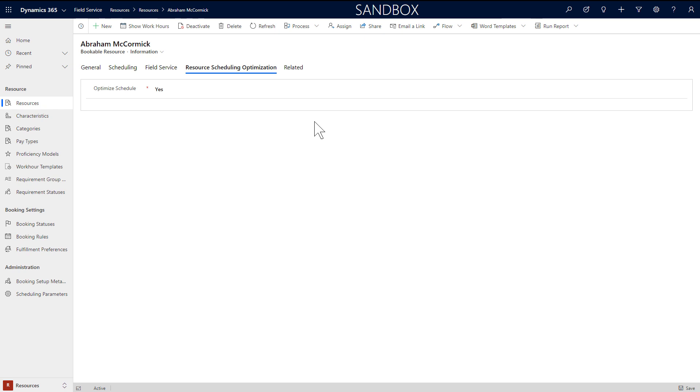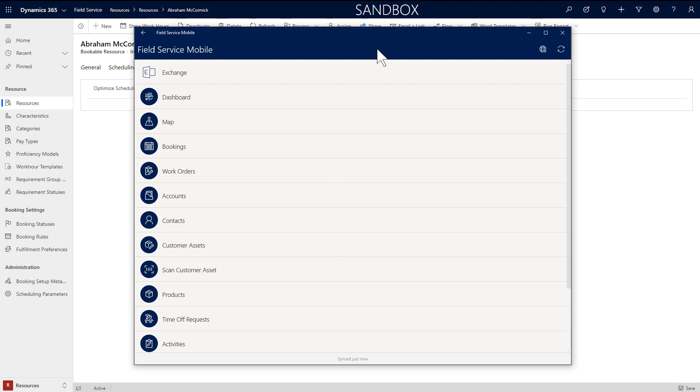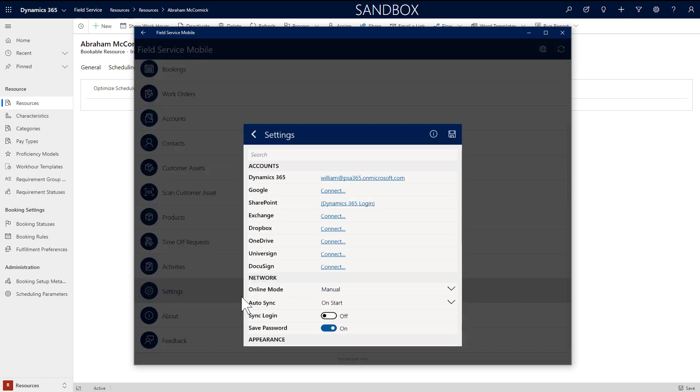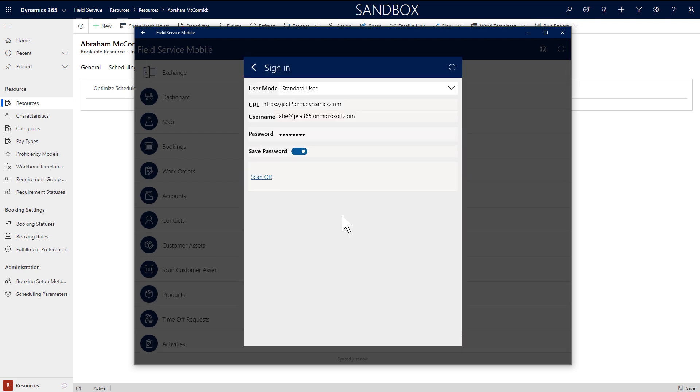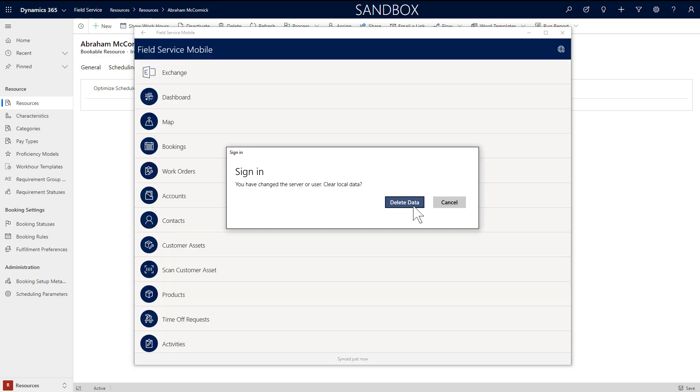Then launch the field service mobile app. If the mobile app user and bookable resource are all configured correctly, you should be able to log into the field service mobile app as the field technician you just created. From the mobile app, go to settings and enter your Dynamics 365 credentials. This includes the URL of the environment and the username and password of the user record related to your field technician bookable resource. Then hit the sync icon.